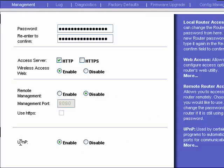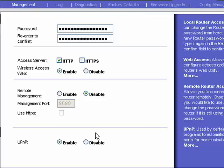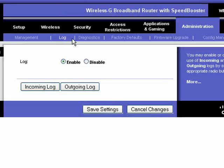The universal plug and play feature is used by some programs to open ports for communication. You can also look at a log. You can enable it or disable it.